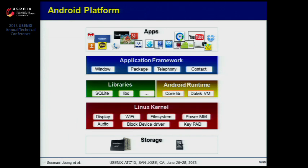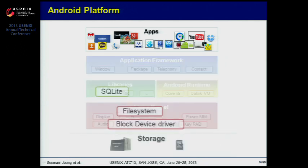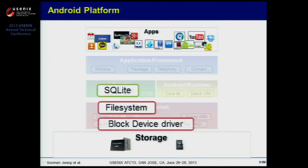To understand the I/O characteristics of Android devices, we first take a look at the architecture of the Android platform. It consists of applications, application framework, libraries, Android runtime, and Linux kernel. Among various components, we call the part that concerns persistent data management the I/O stack. We classify the I/O stack as DBMS, file system, block device driver, and flash storage.